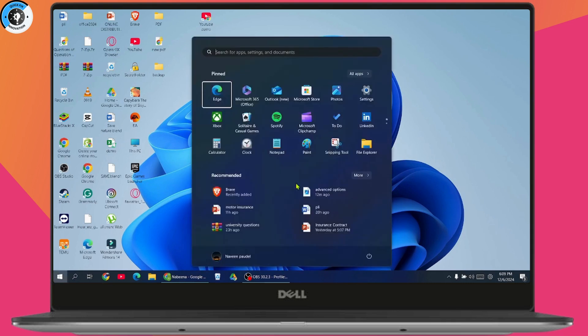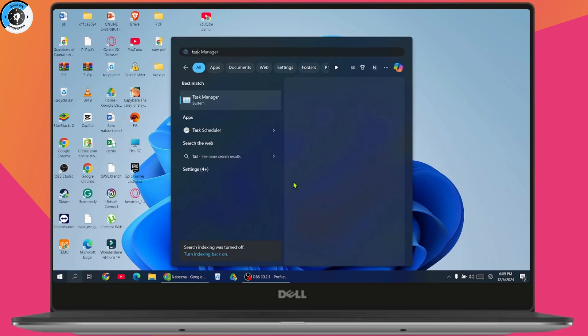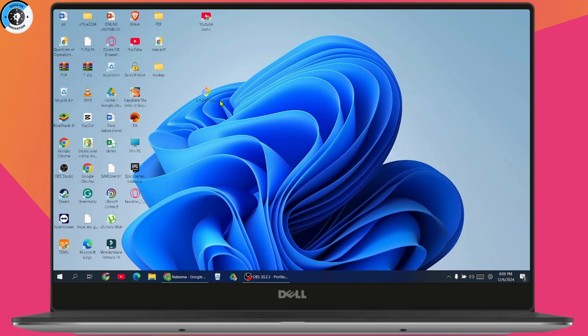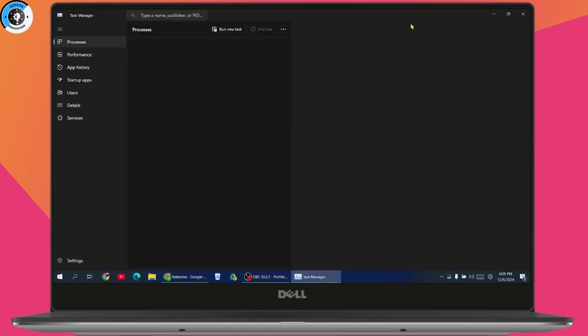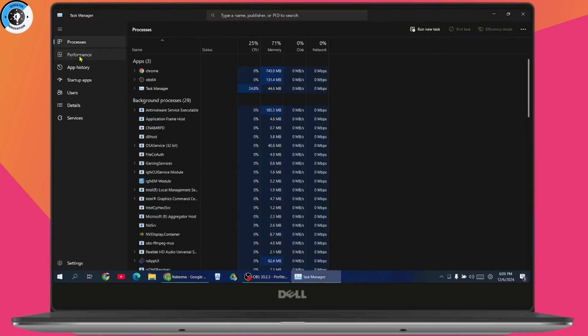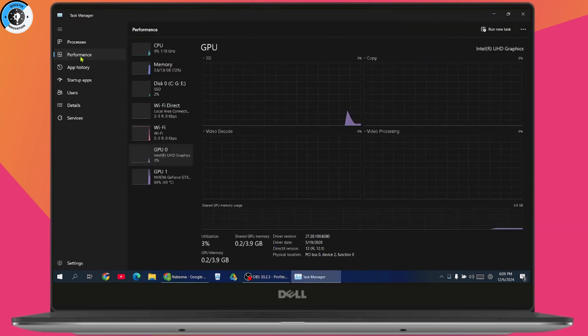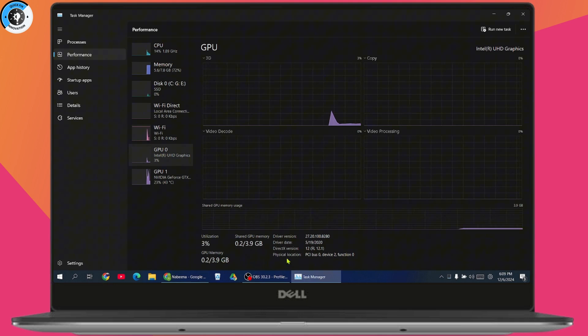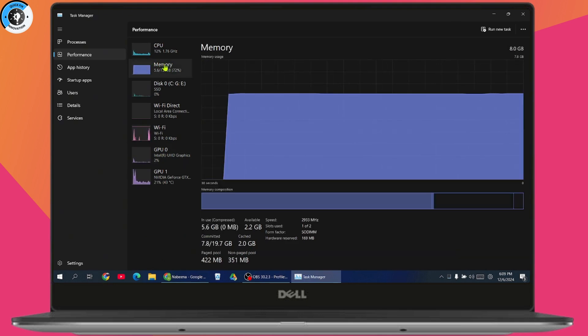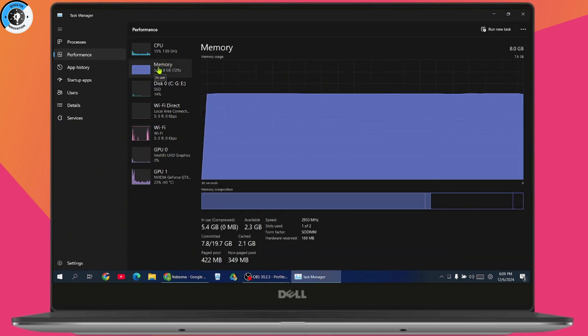First, open up your Task Manager. Once you open Task Manager, go to Performance. Under Performance, go to the Memory section on the upper left side, and here you'll see the cache, which is 2.1 GB.